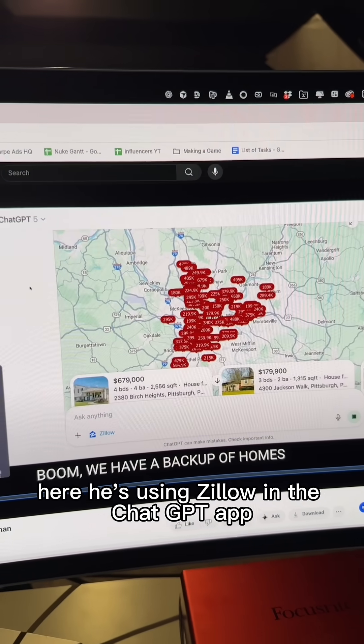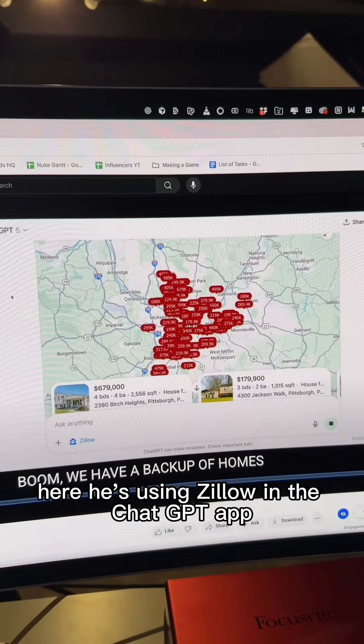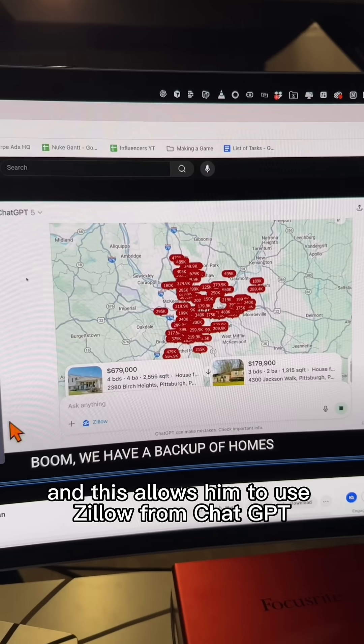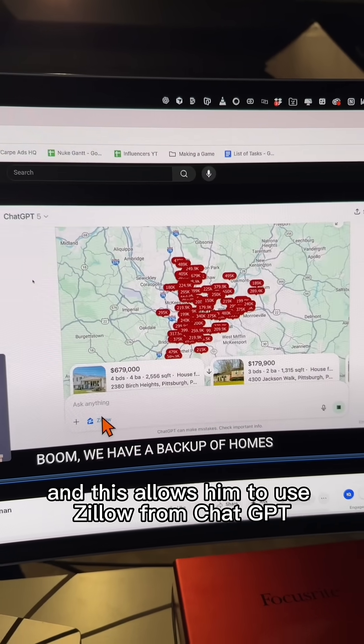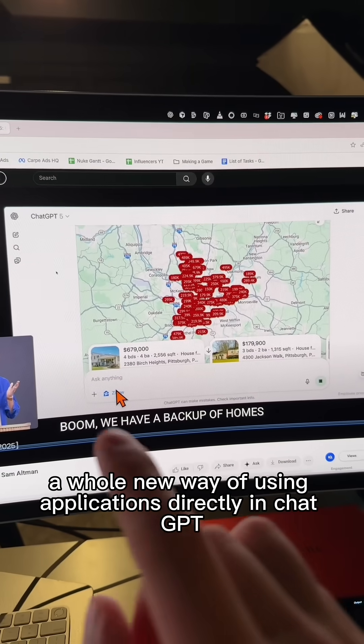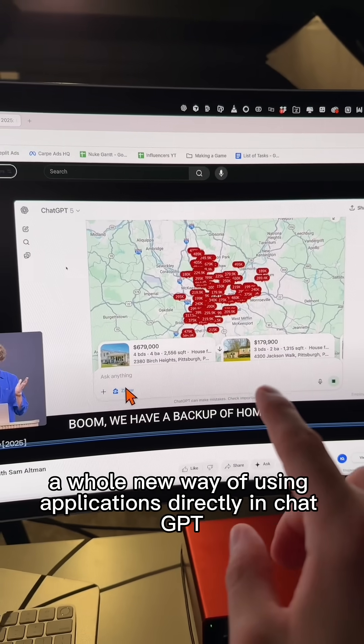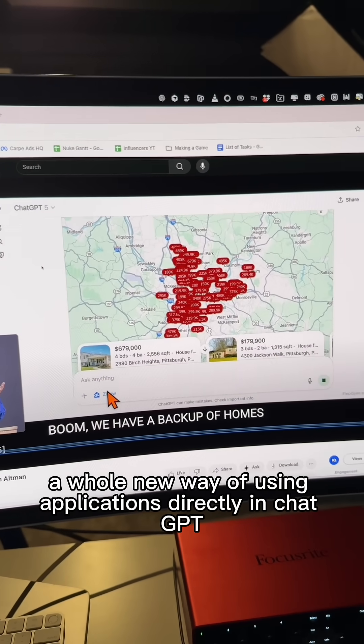Here he's using Zillow in the ChatGPT app. And this allows him to use Zillow from ChatGPT. A whole new way of using applications directly in ChatGPT.